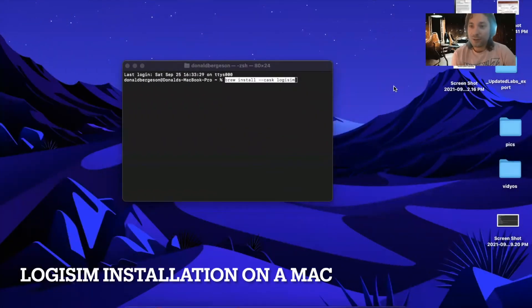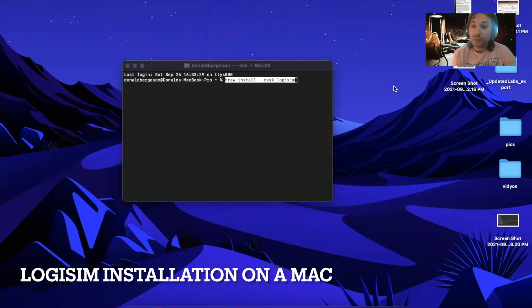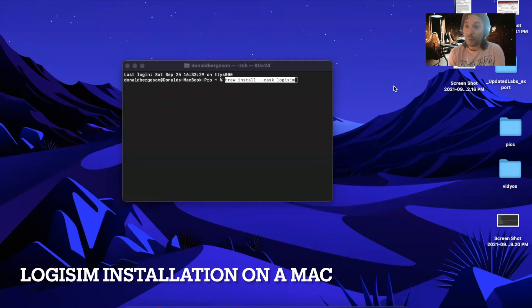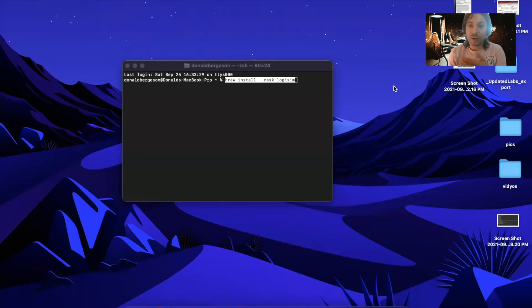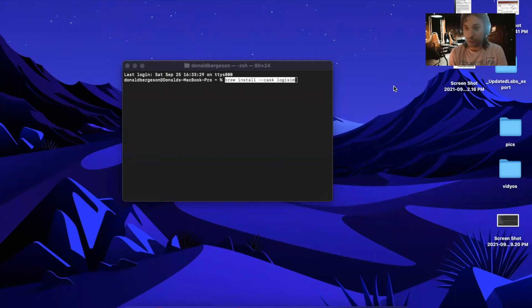Hey guys, Donald here, your UGTA. I just wanted to show you some things you might want to be aware of when installing Logisim. I'm using a Mac as an example, but these tricks should work on other machines as well.